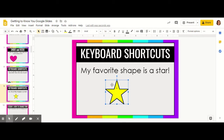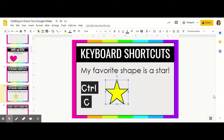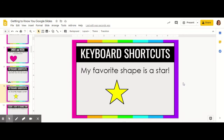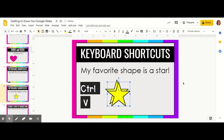In order to copy and paste this star, I'm going to click and hold the control button. That word is not written out completely — it's abbreviated as CTRL and it's in the bottom left corner. So I'm going to click it and hold it and click C. That means it has been copied and I can paste it wherever I'd like on my screen. I'm going to click CTRL again and then the letter V, and it made another star for me.